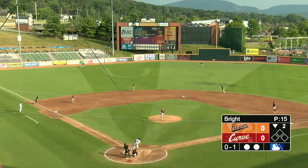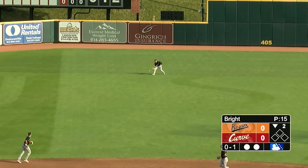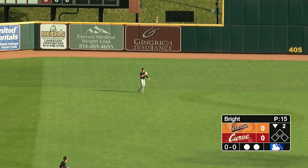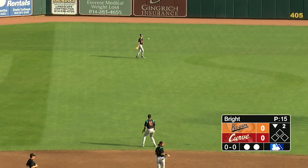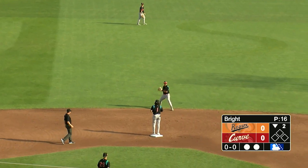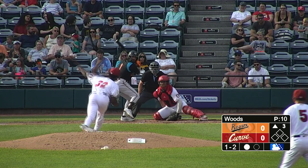Here's an 0-1. J.P. lines one into center field — a base hit. Got on top of a fastball and sent it out at 109.